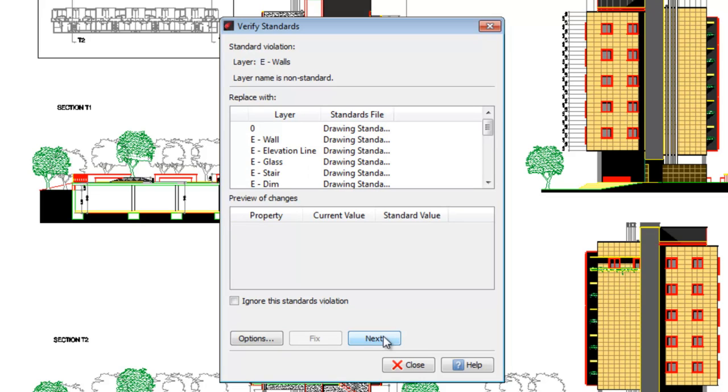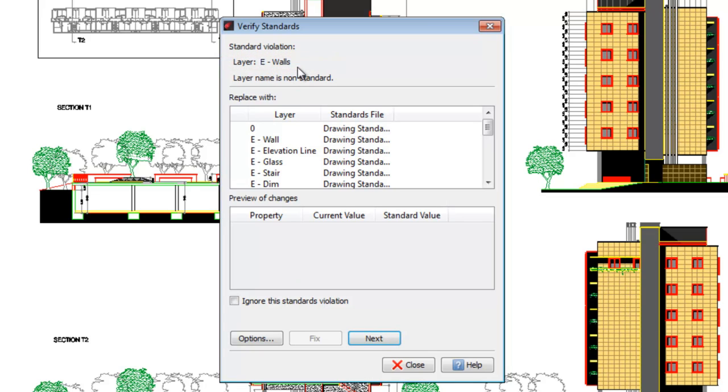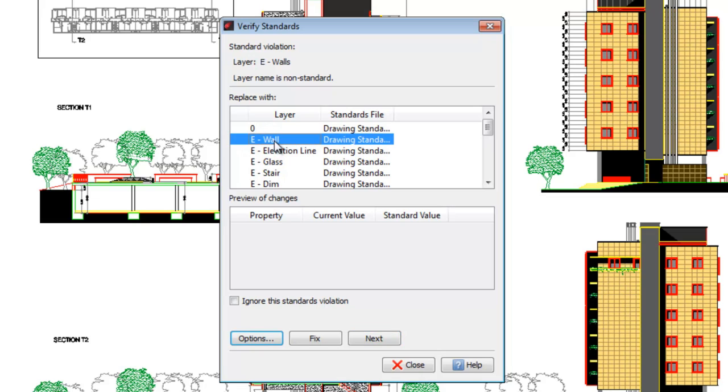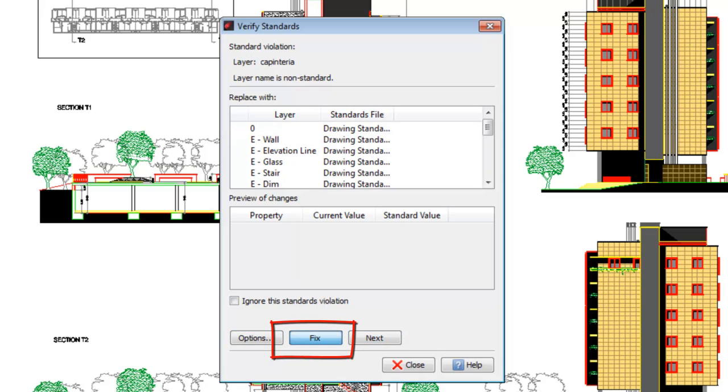But for layers, we are informed that a layer called Ewalls is found, while in the DWS file, there is one called Ewall without an S. Let's select it for Replacement. We press Fixed.